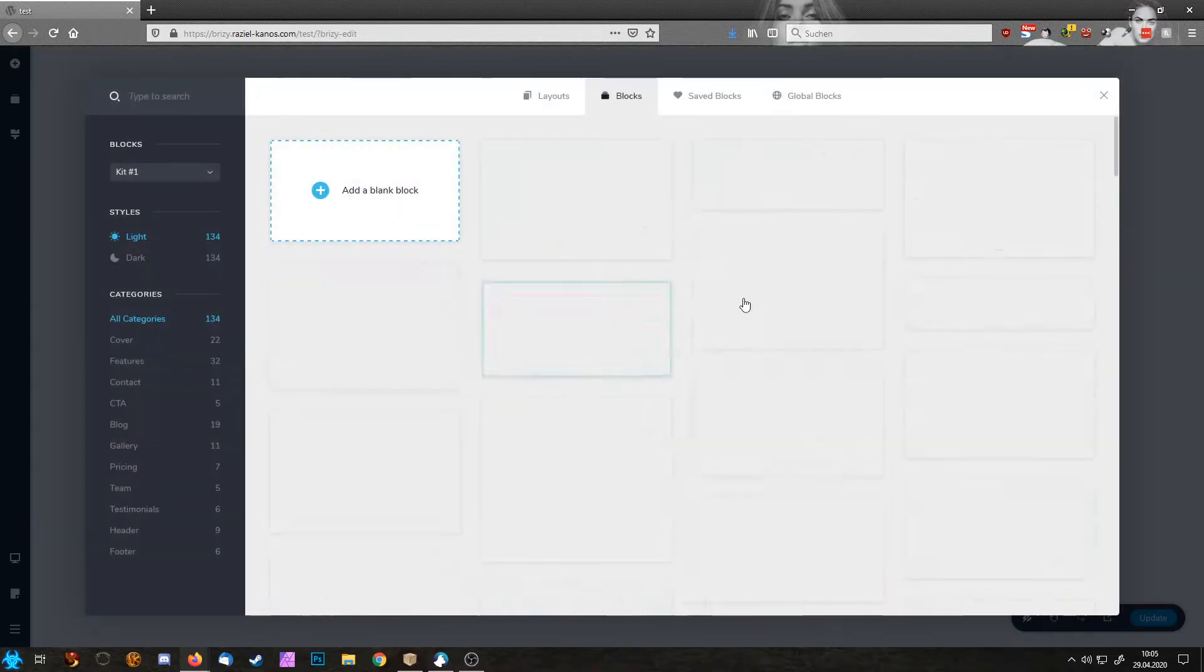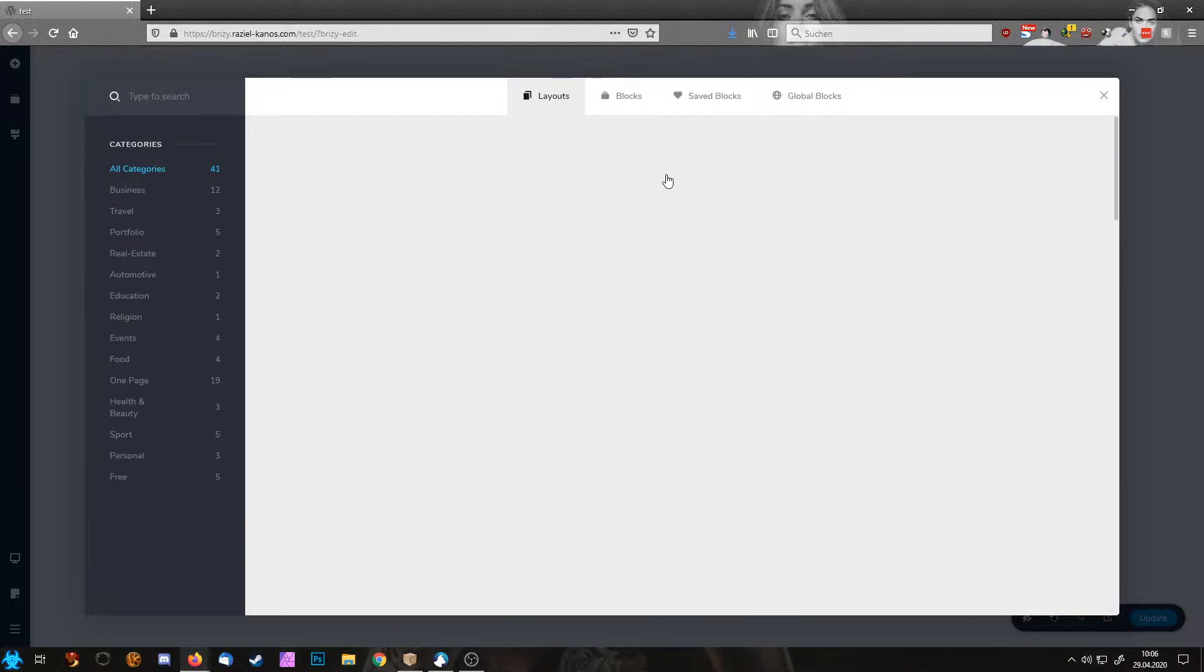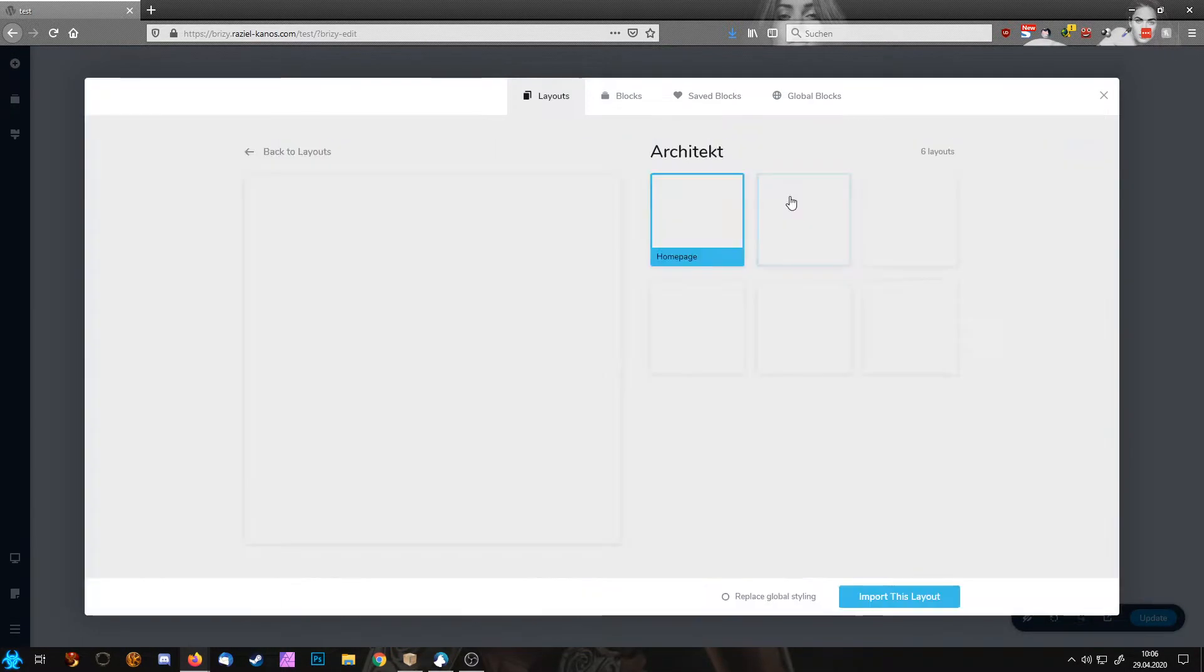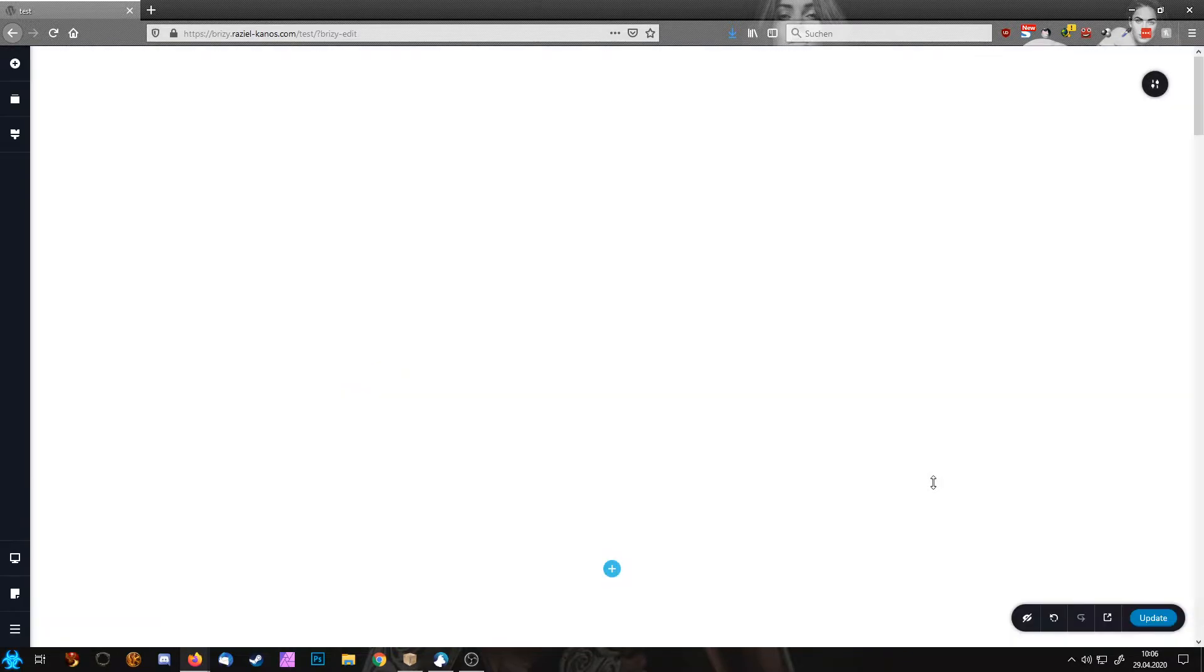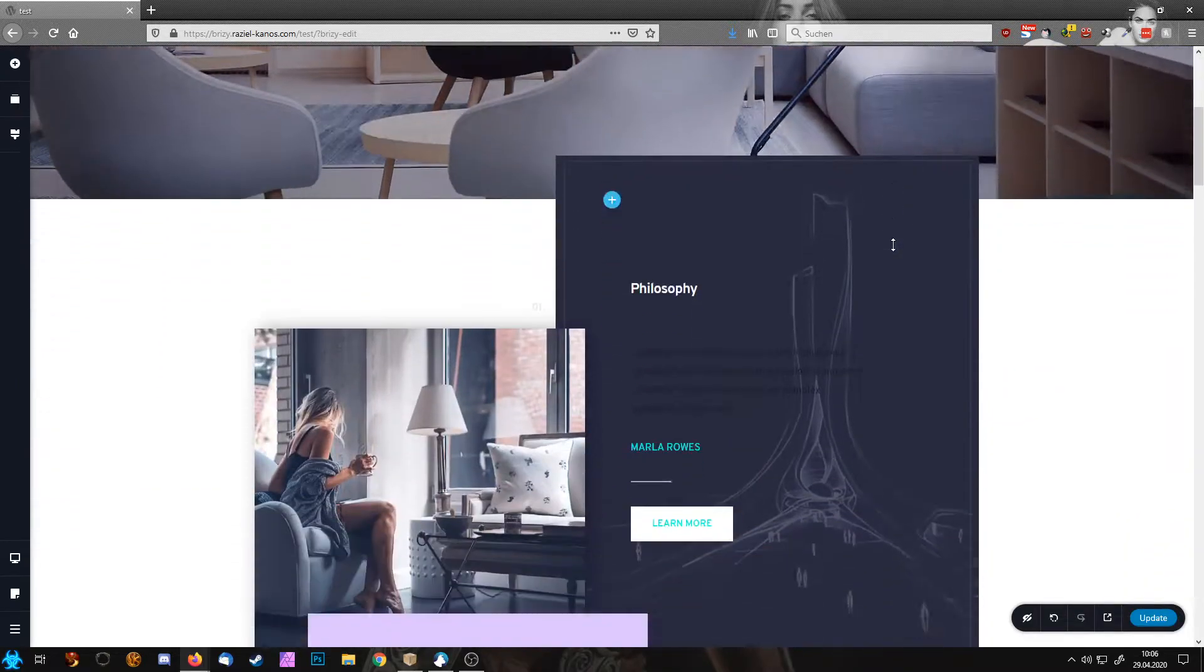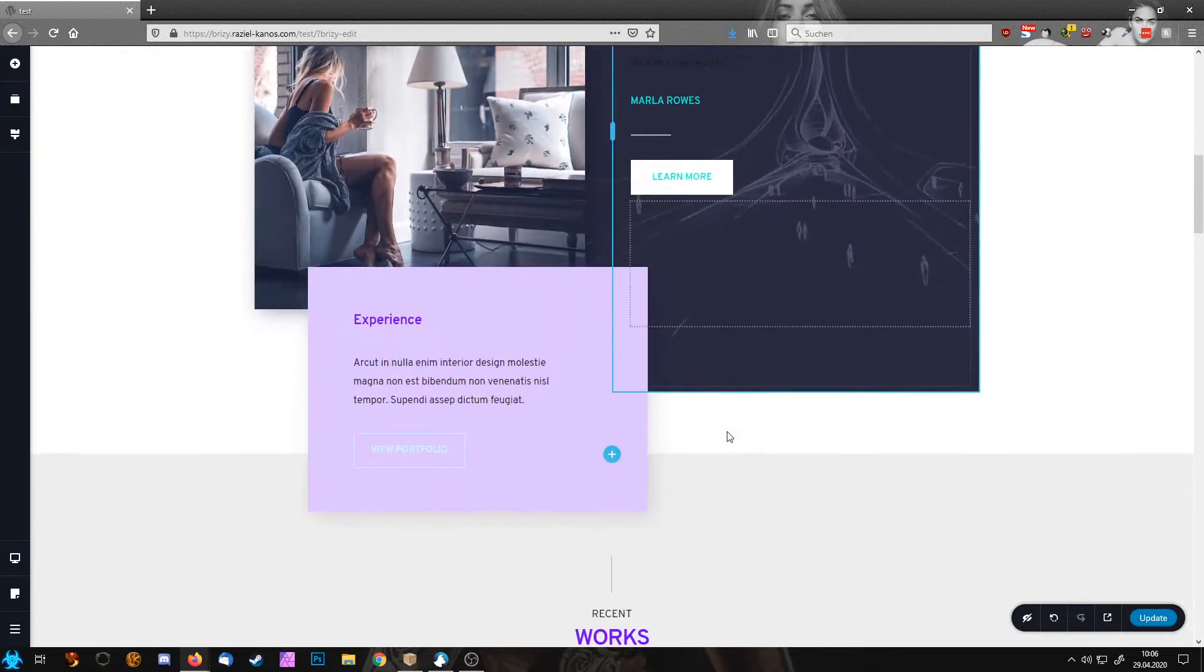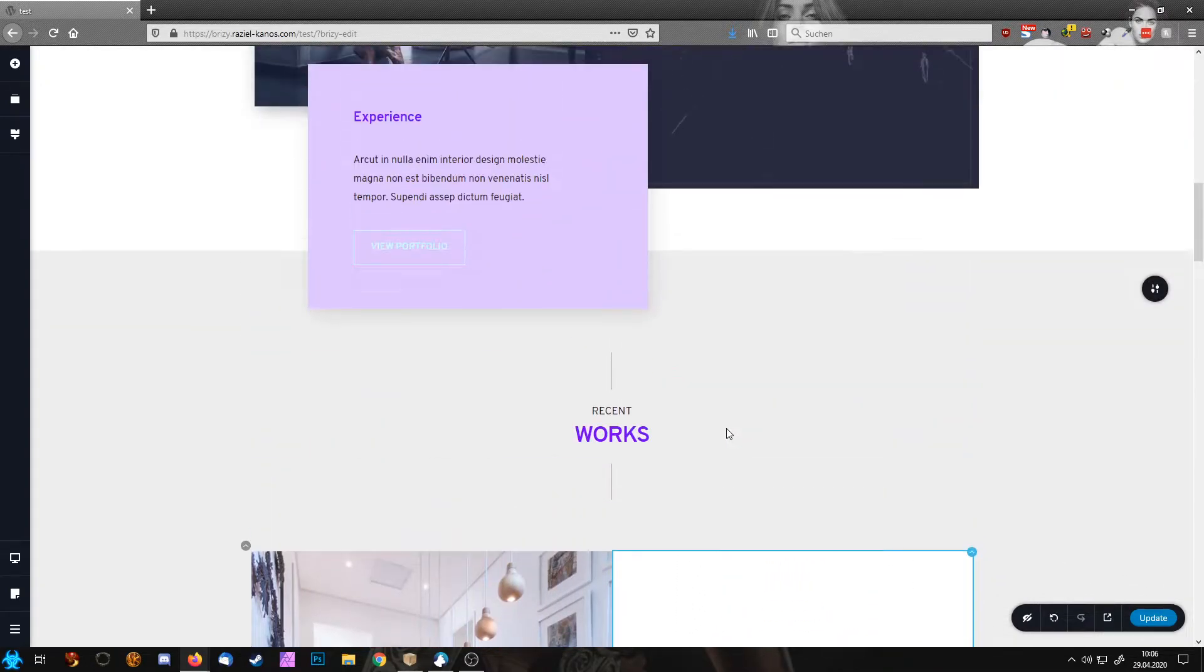Well, I'm here on a blank Brizzy page, so let's insert some layout we can play with. Okay, so this is now our page, and you would like to have here somewhere a pop-up coming up.